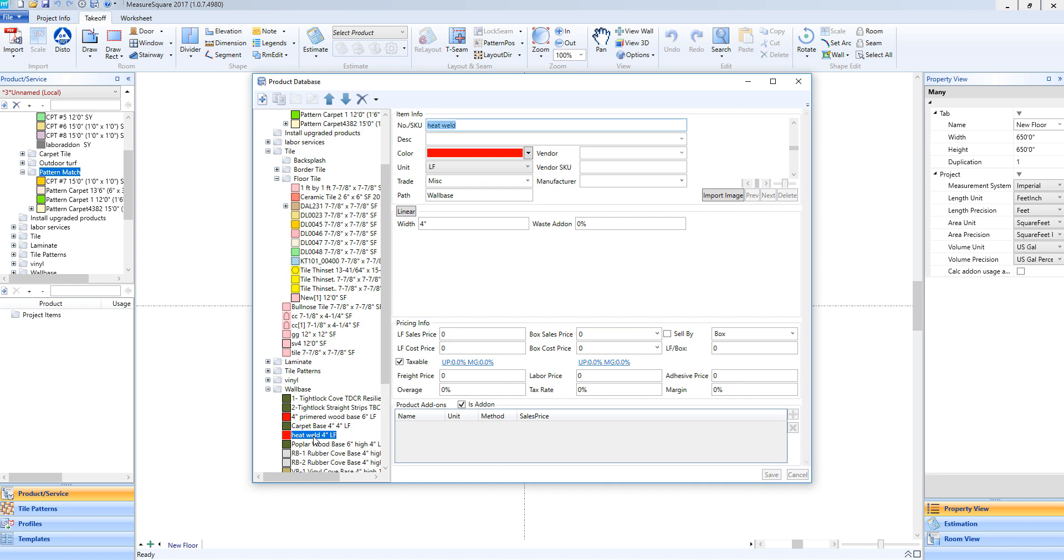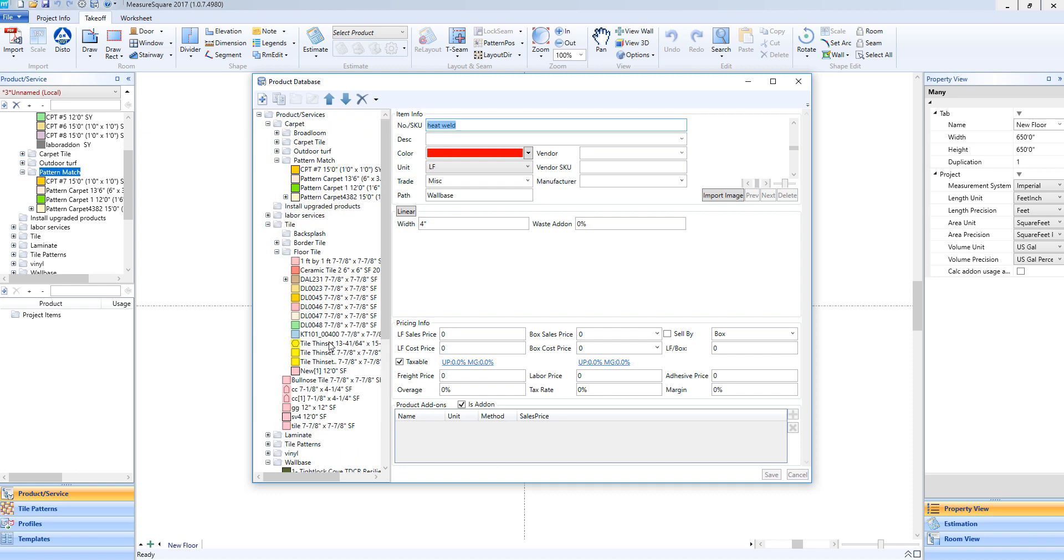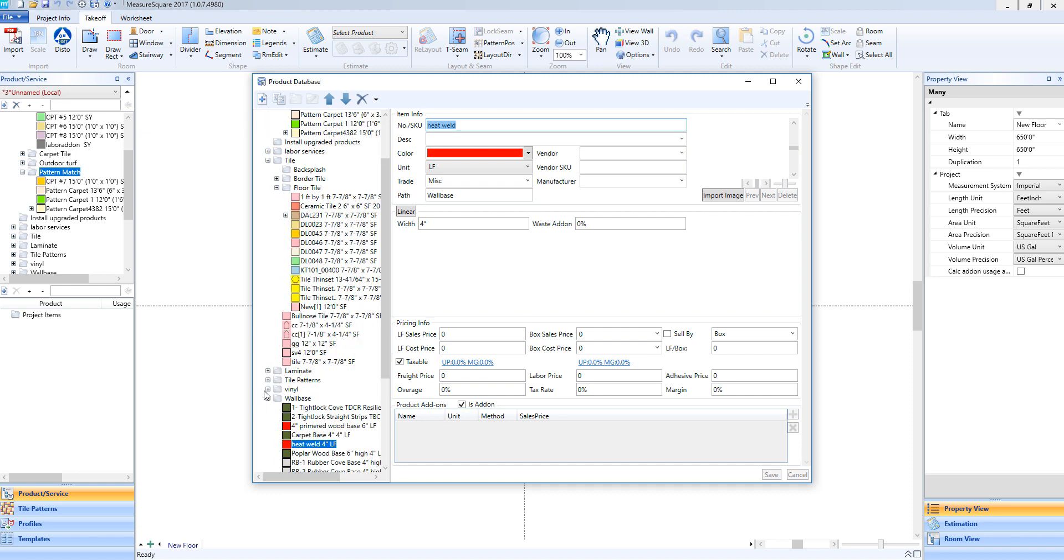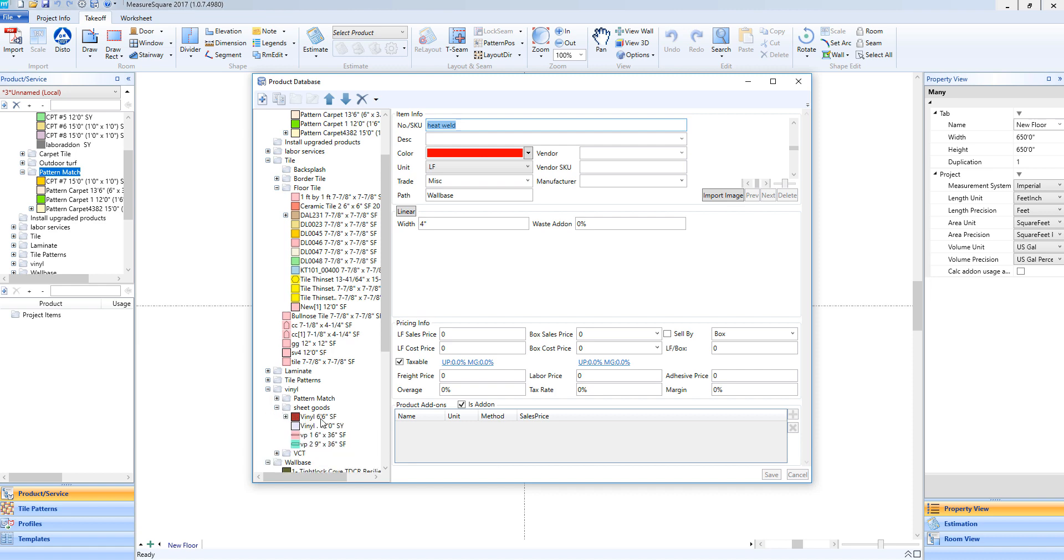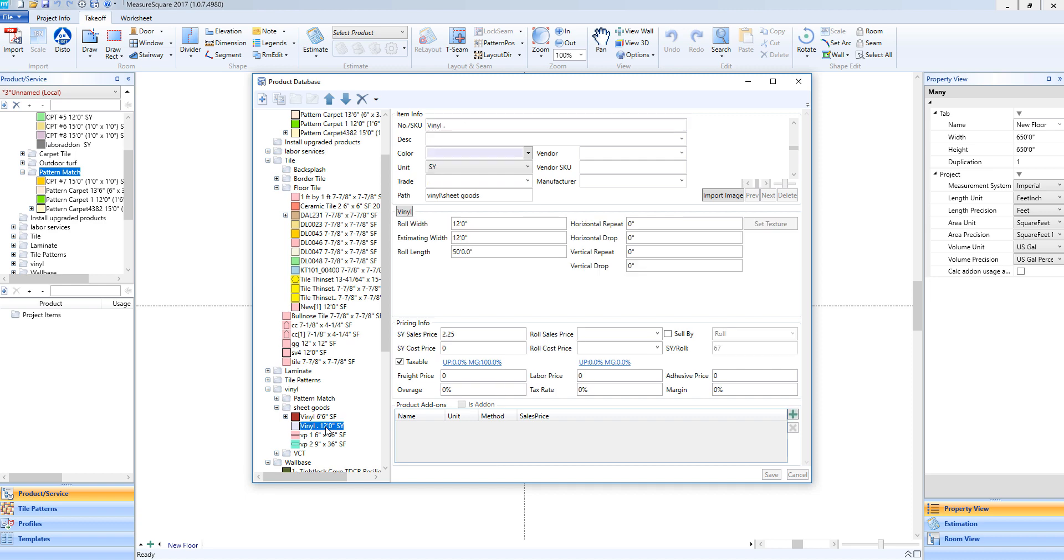And now we can go up and select a sheet vinyl from our vinyl folder. We'll go ahead and open up our sheet goods folder. And we'll select this vinyl here to apply our weld rod to. So we'll left-click on the product to expand it into the item info details. And then we're going to go ahead and click the green plus on the bottom right so that we can associate our weld rod with this product.